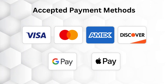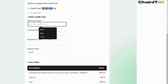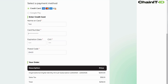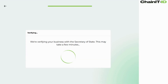Next, proceed with the annual verification fee, which covers the necessary checks to create your Org ID. If your account is prepaid, this step will be skipped. Chainit then verifies your business with the IRS and Secretary of State, retrieving registration documents and a Certificate of Good Standing.